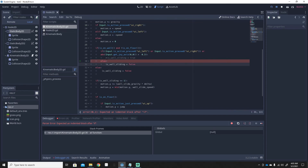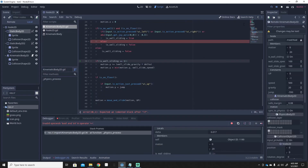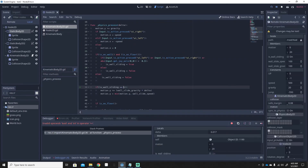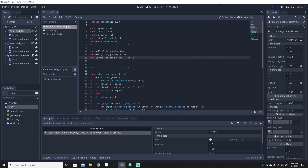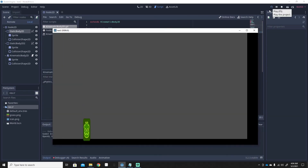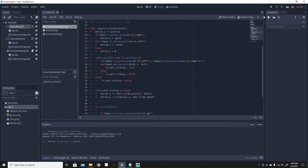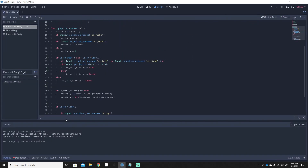We'll revert everything back to how it was — set is_wall_sliding back to false in the else branch, and make sure it's a boolean set to false at declaration. Everything's back and working. That's basically how you make wall sliding in Godot for a 2D platformer.